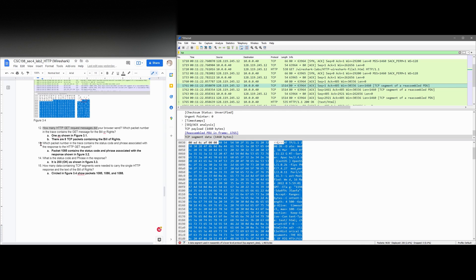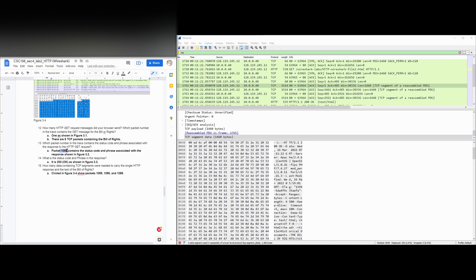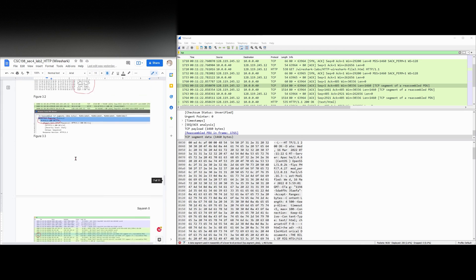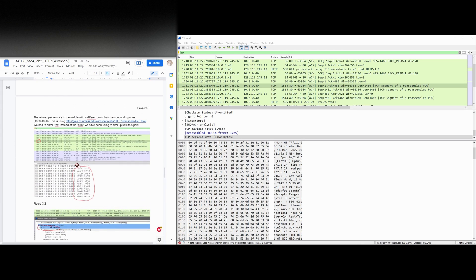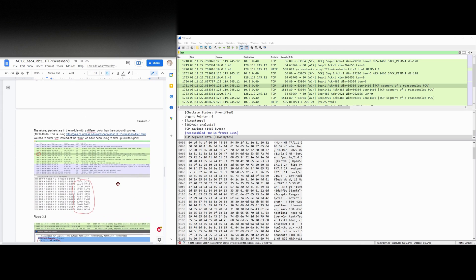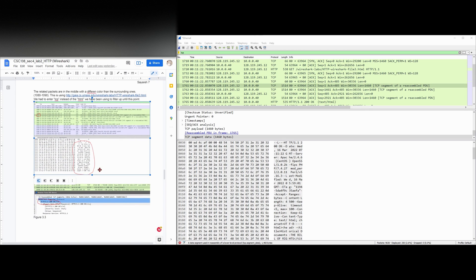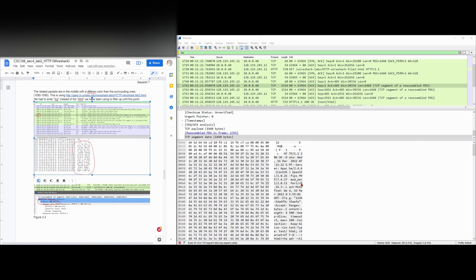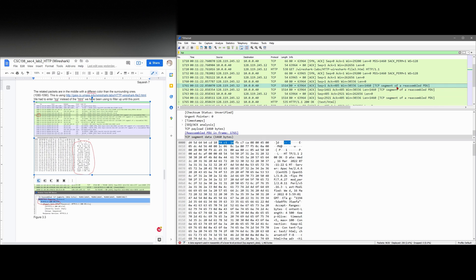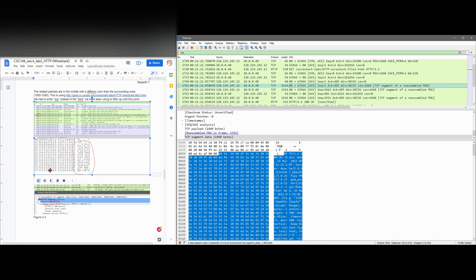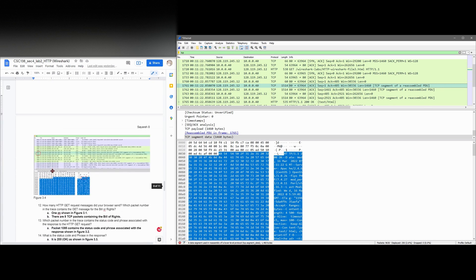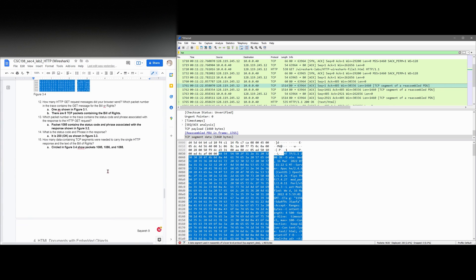Which packet number in our trace contains the status code and phrase associated with a response to the HTTP GET request? So when I wrote this, it was packet 1085, it contained the status code and phrase associated with the response. And this is in figure 3.2. So if we look at figure 3.2, it has these words right here. It looks like it would be this one. This would be the equivalent of it. So 1761 in our case. I think. I'm not 100% sure.